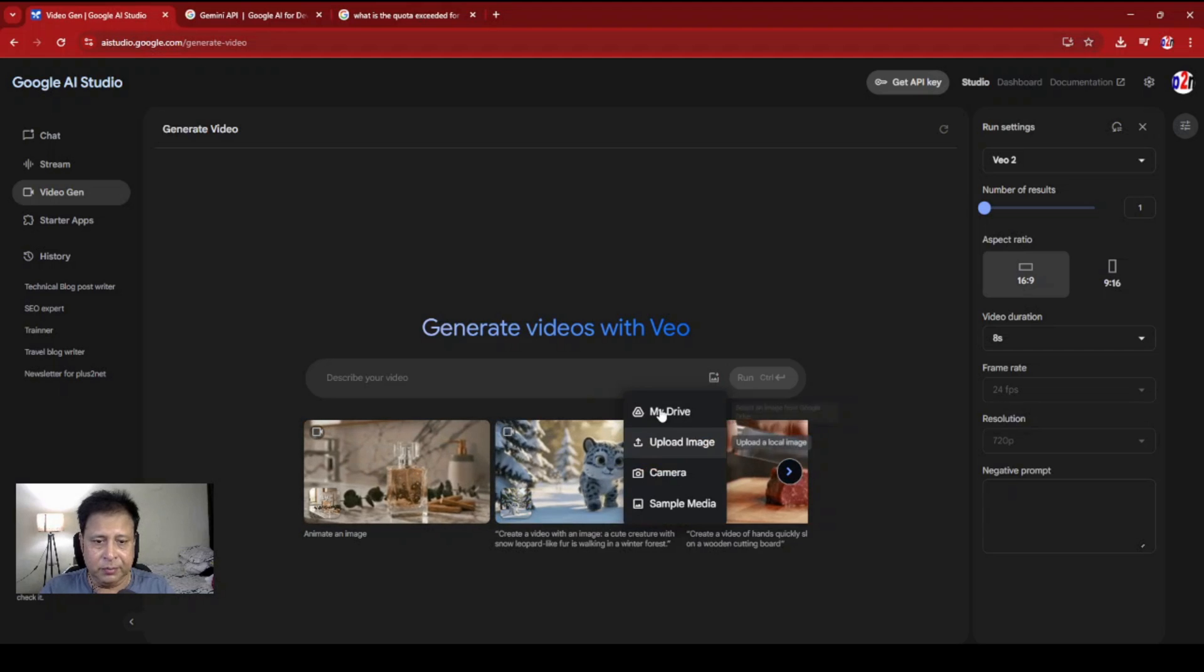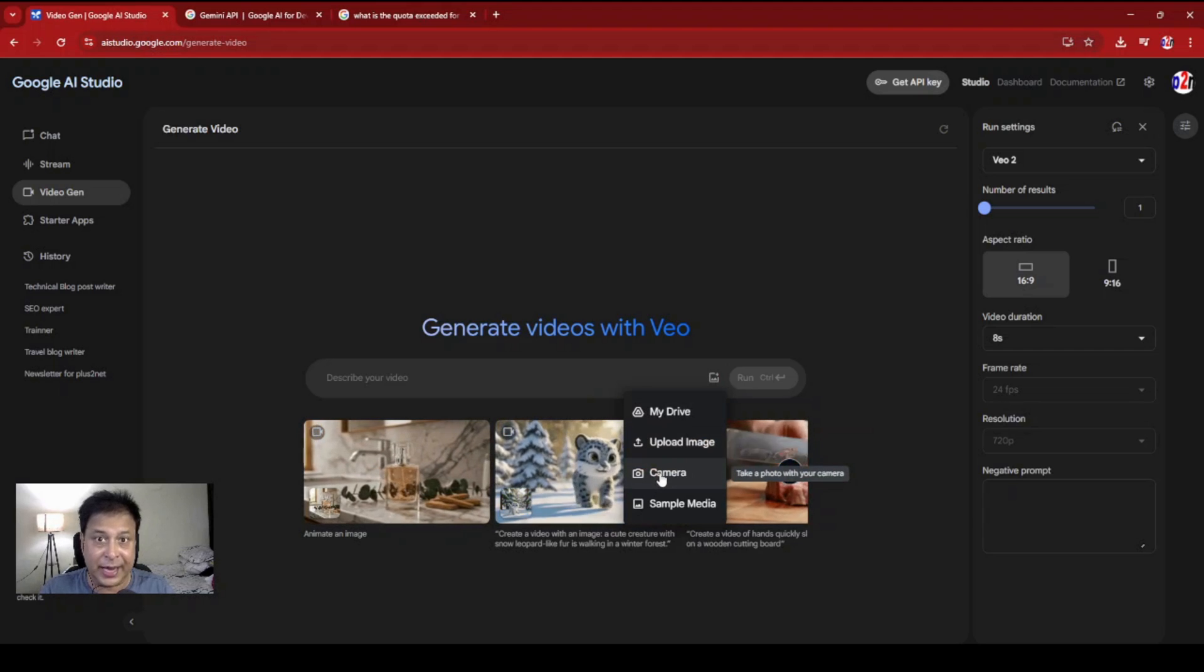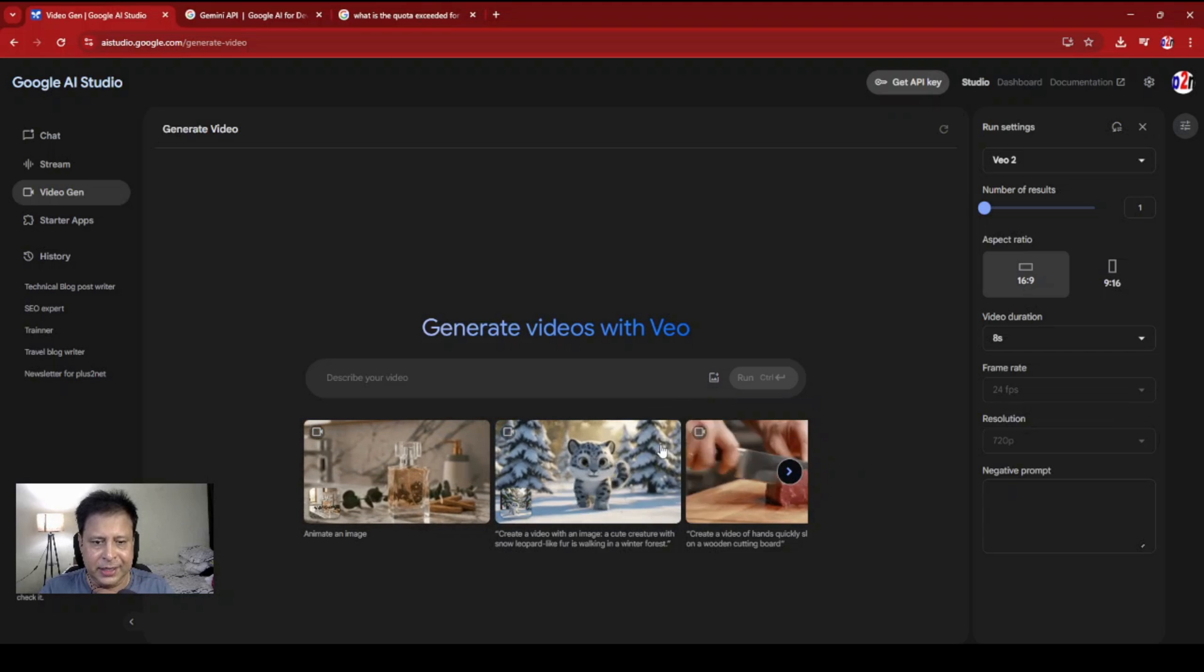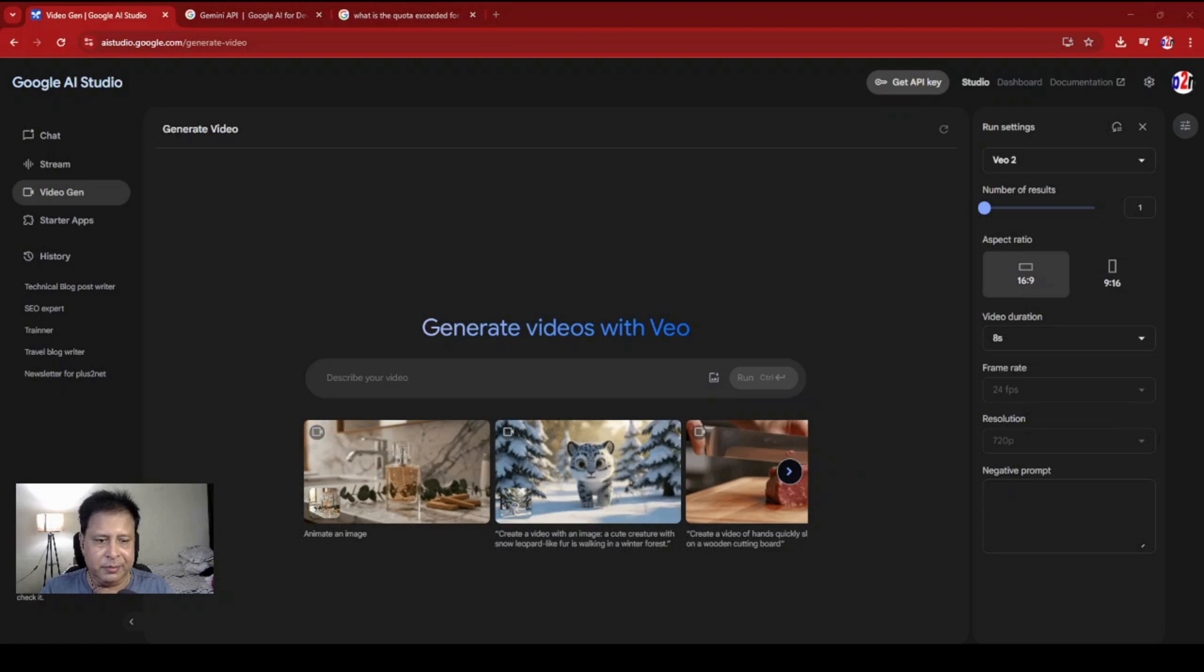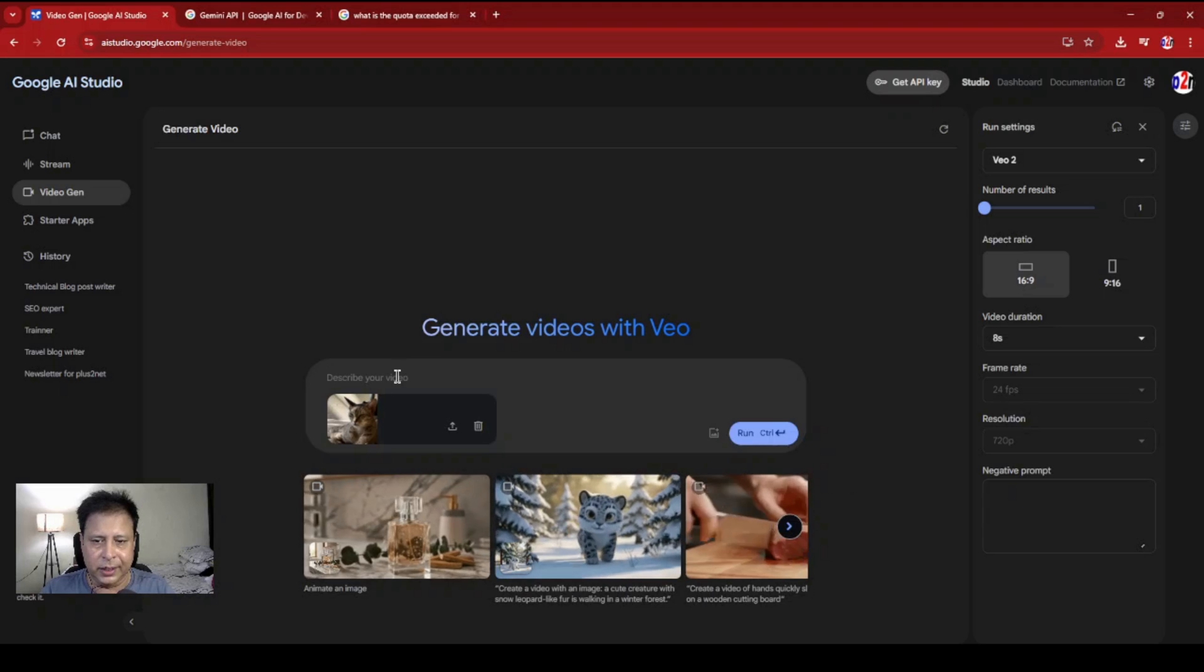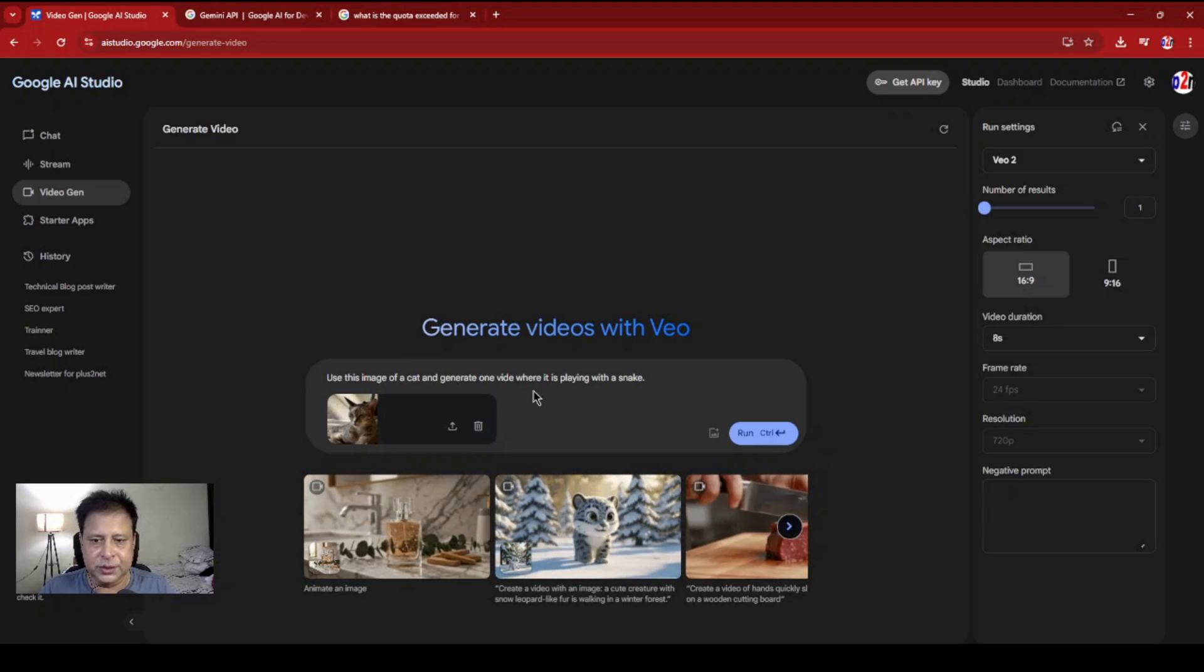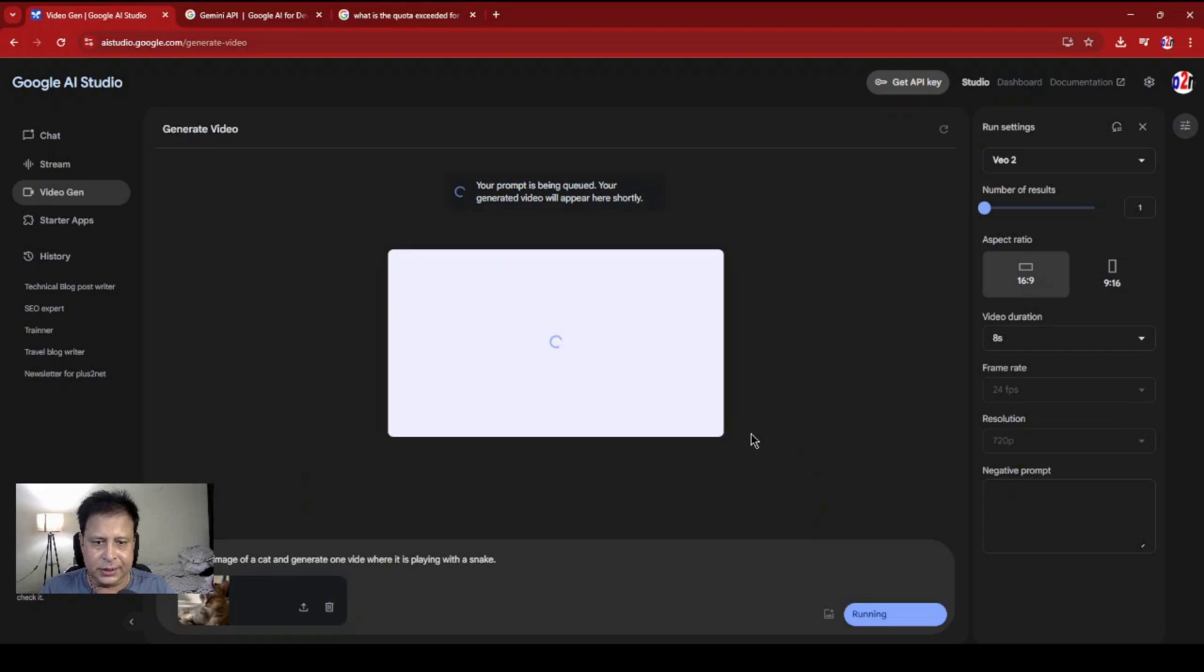Let's upload an image now. I am here - all the options: my drive, I can connect to drive, upload an image from the camera. I can give sample media. Let me upload an image here. I want to upload this cat image. Here it is. I have given a prompt: 'Use this image of a cat and generate one video while it is playing with a snake.' Let's just try. It'll take some time.